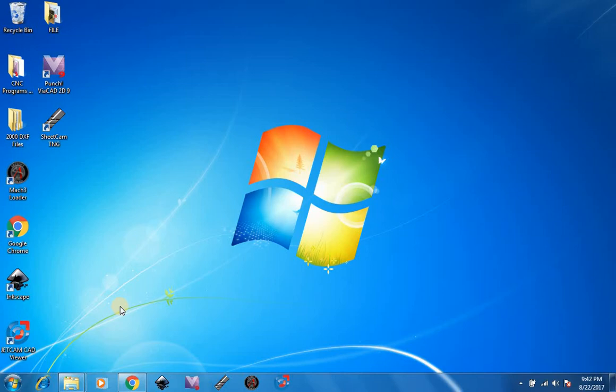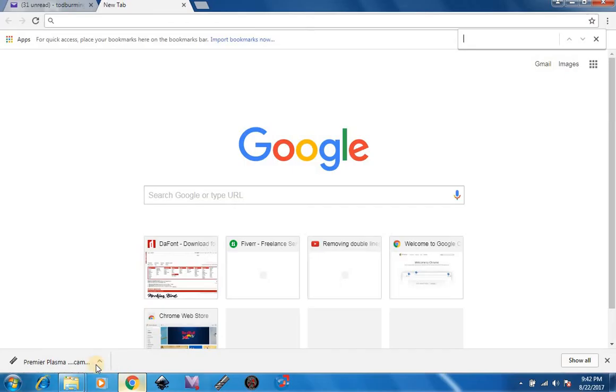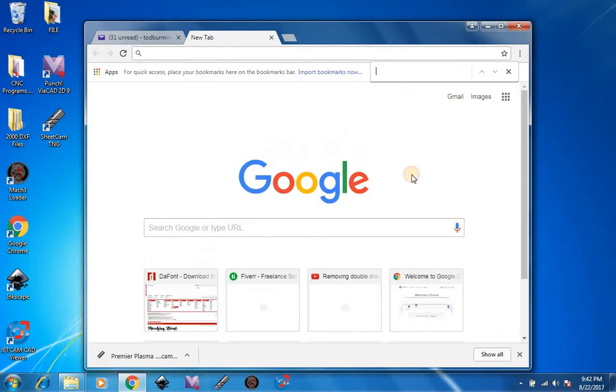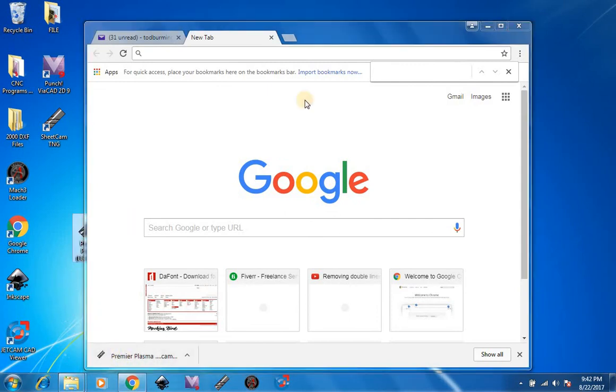First, on your designated PC, you are going to download your SheCam license. After you have downloaded your SheCam license, you take it and drag it to your desktop.